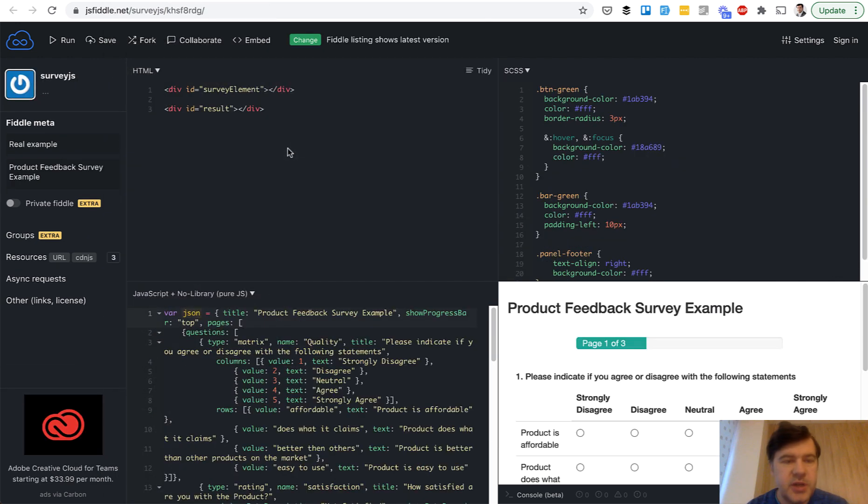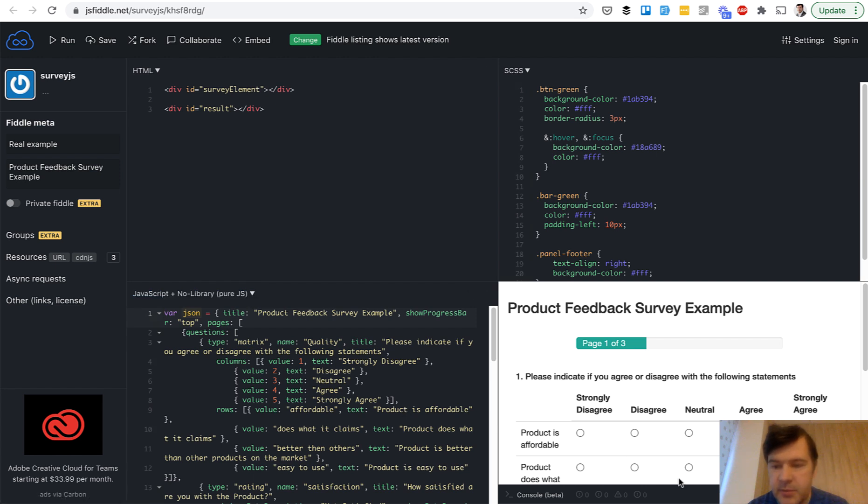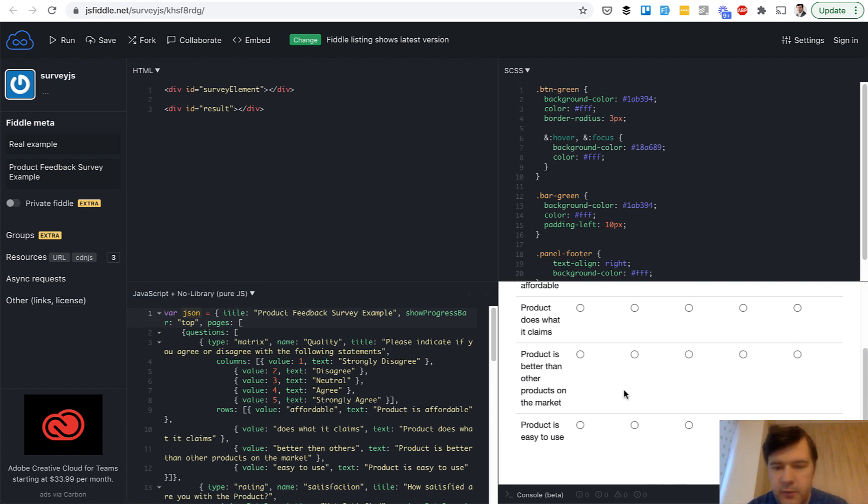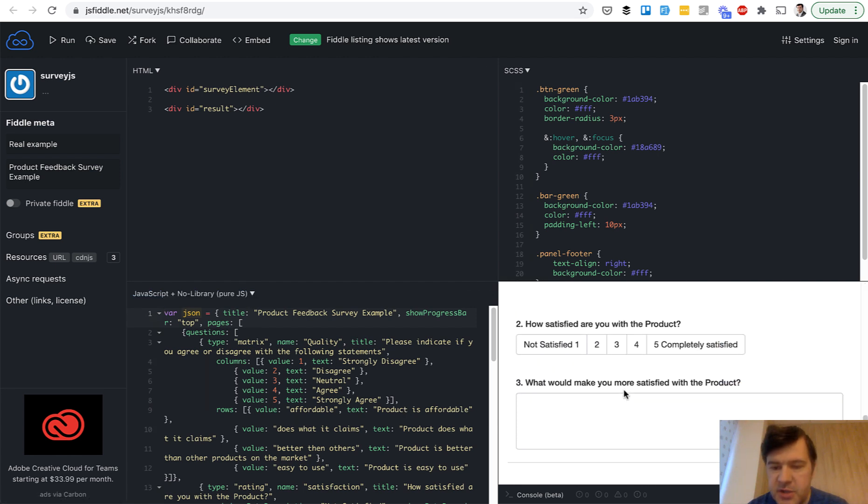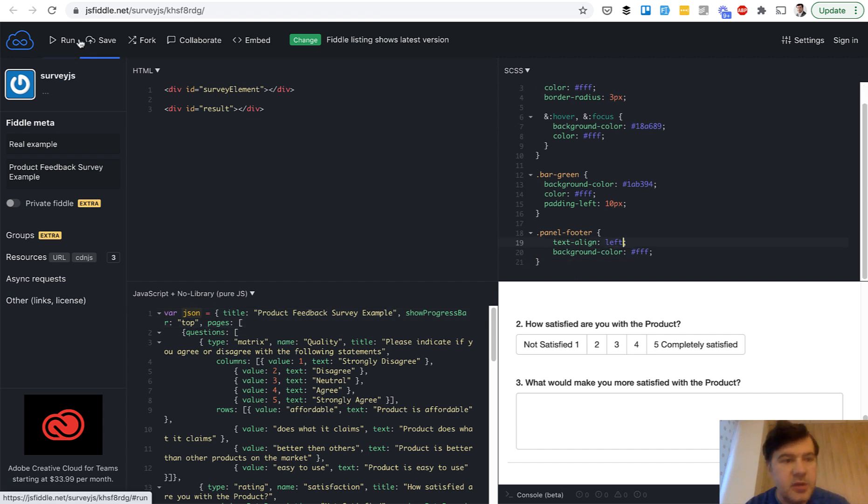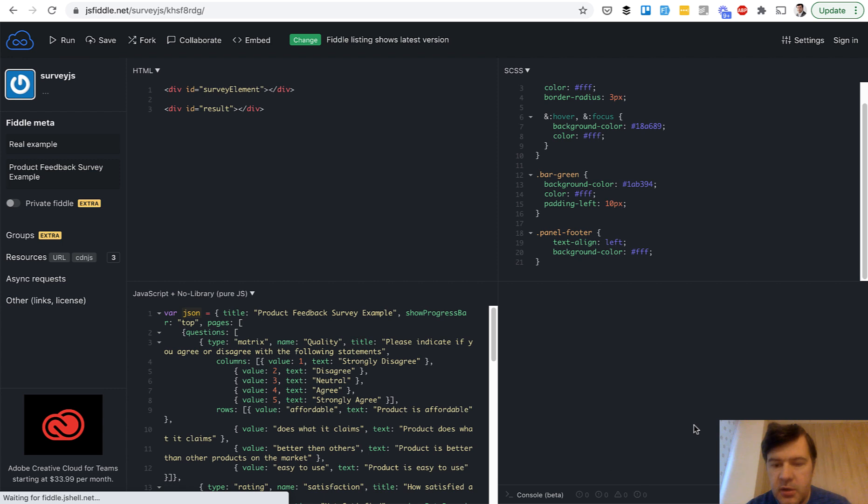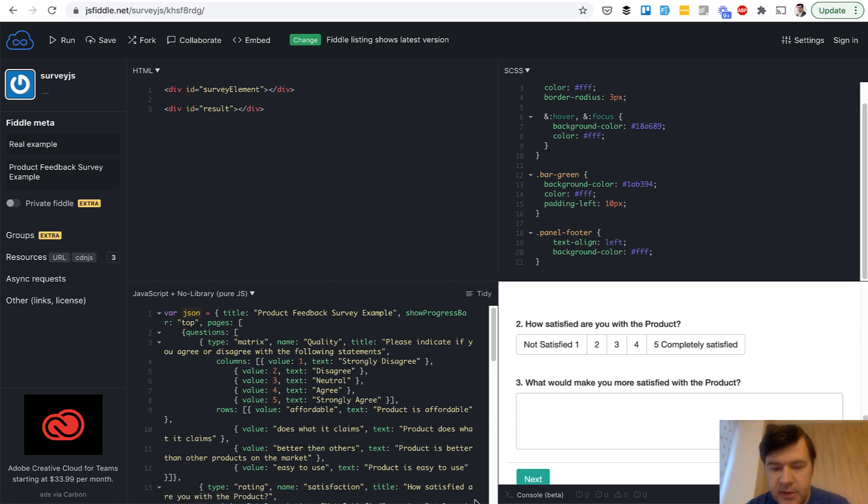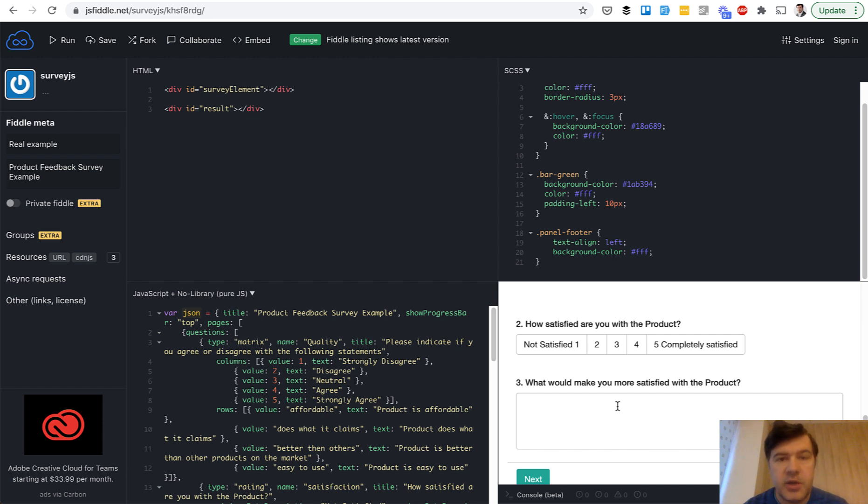Another example of JSFiddle. So you can browse around, for example, let's change something. Panel footer, text align right, let's change text align left, run, and it should probably be left. As you can see, the next button is on the left. So JSFiddle is an easy way to show front-end code: HTML, CSS, and JavaScript.